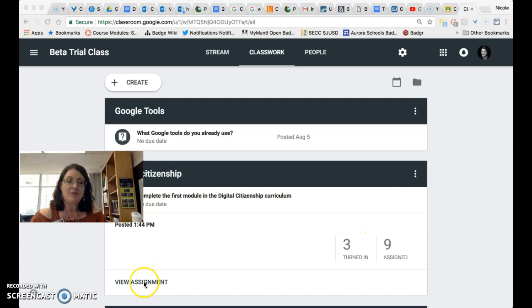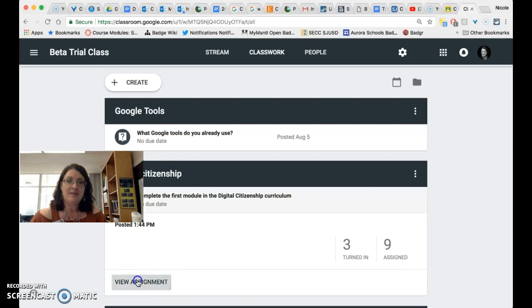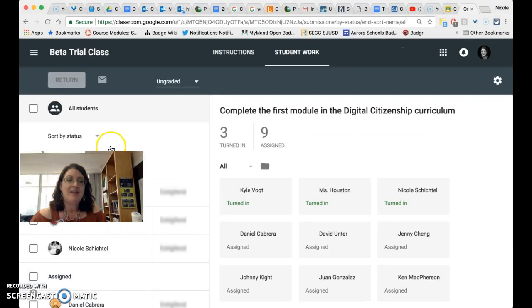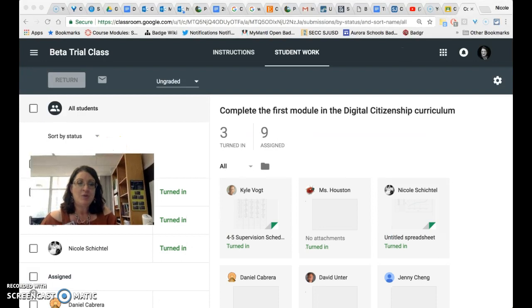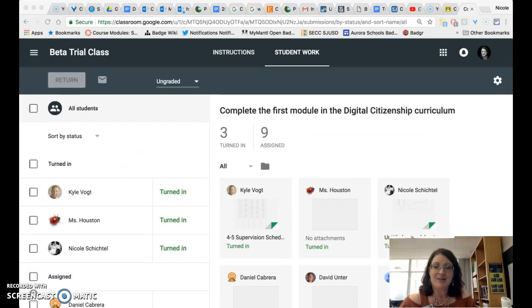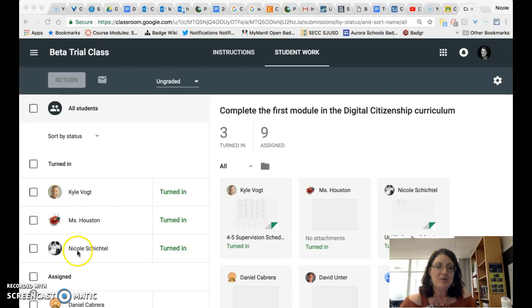And if you'd like to view the assignment you can just click on it and that will open up the assignment window and show you the students who have turned it in, the remaining students to whom it's been assigned.